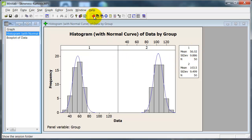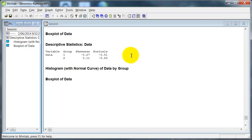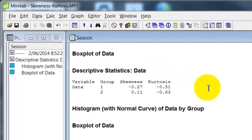Over here in the statistics output, for group 1 and group 2, you can read the skewness and kurtosis values. And that's pretty much all there is to it. For information on interpreting those statistics, I'll refer you back to that web page I pointed to earlier. I hope that's useful.